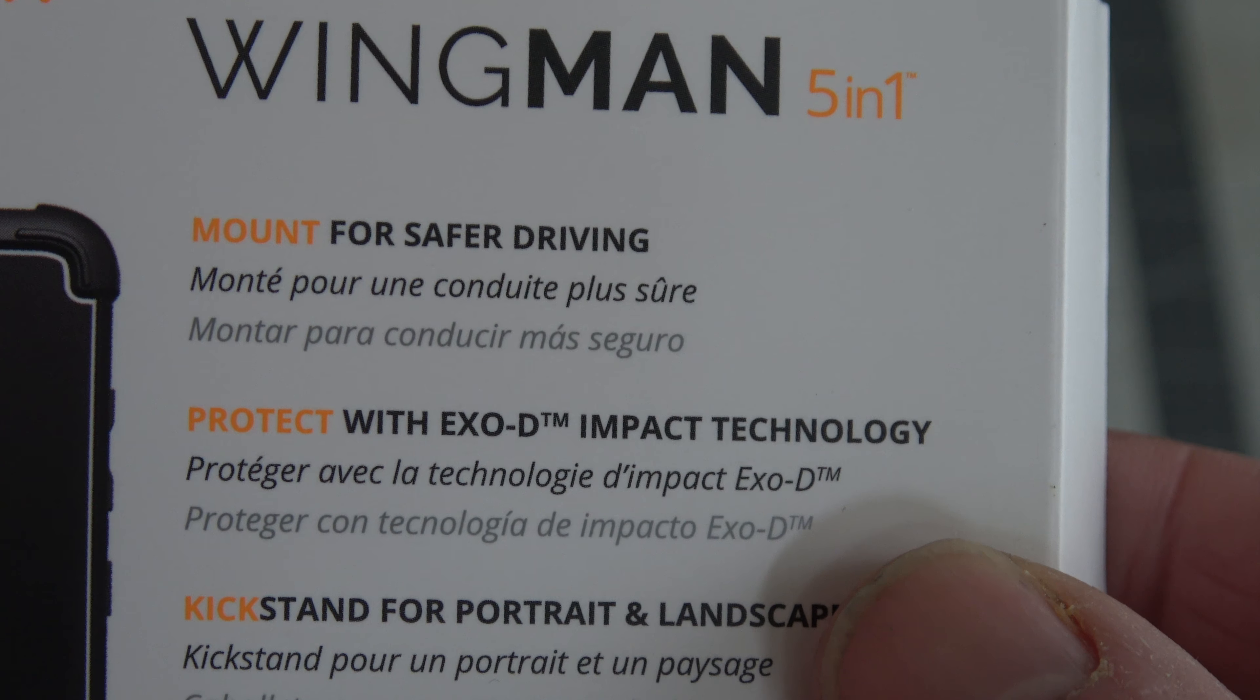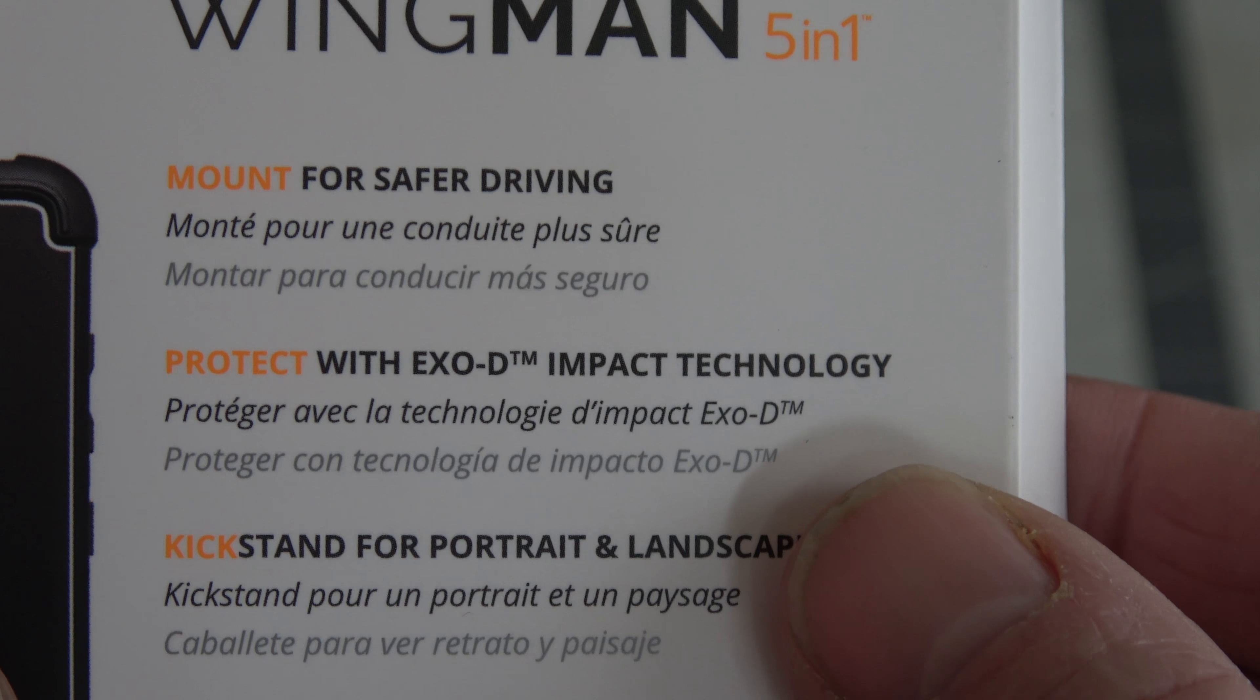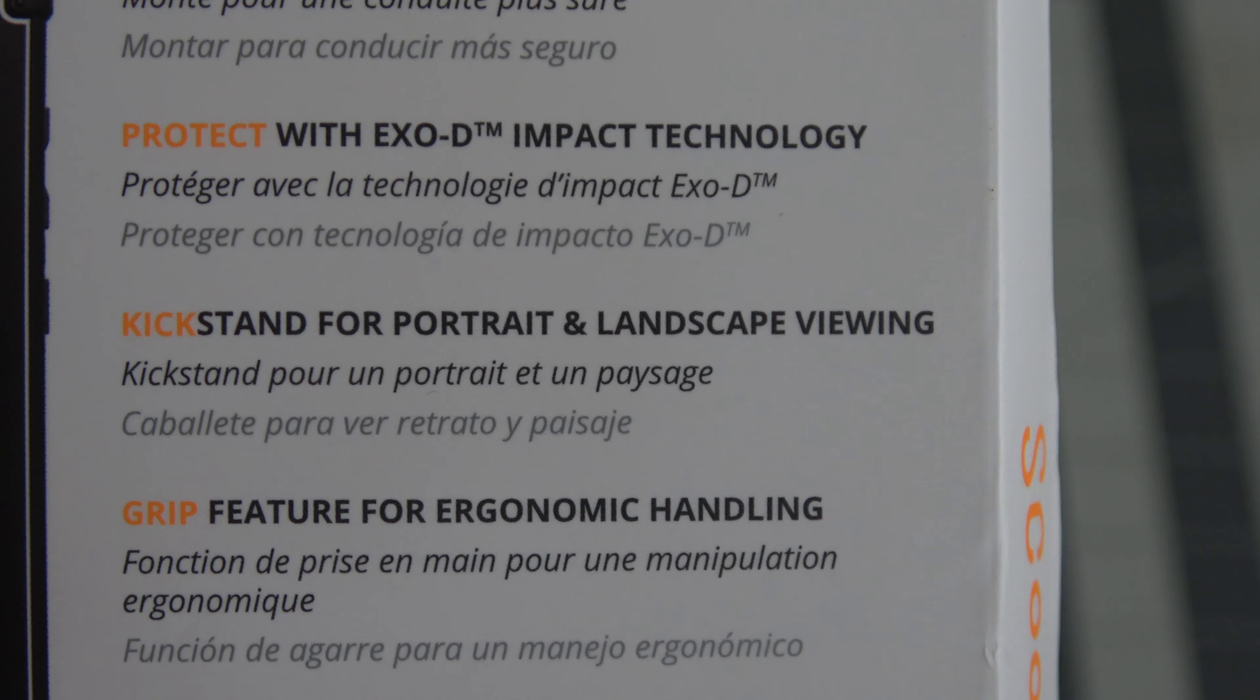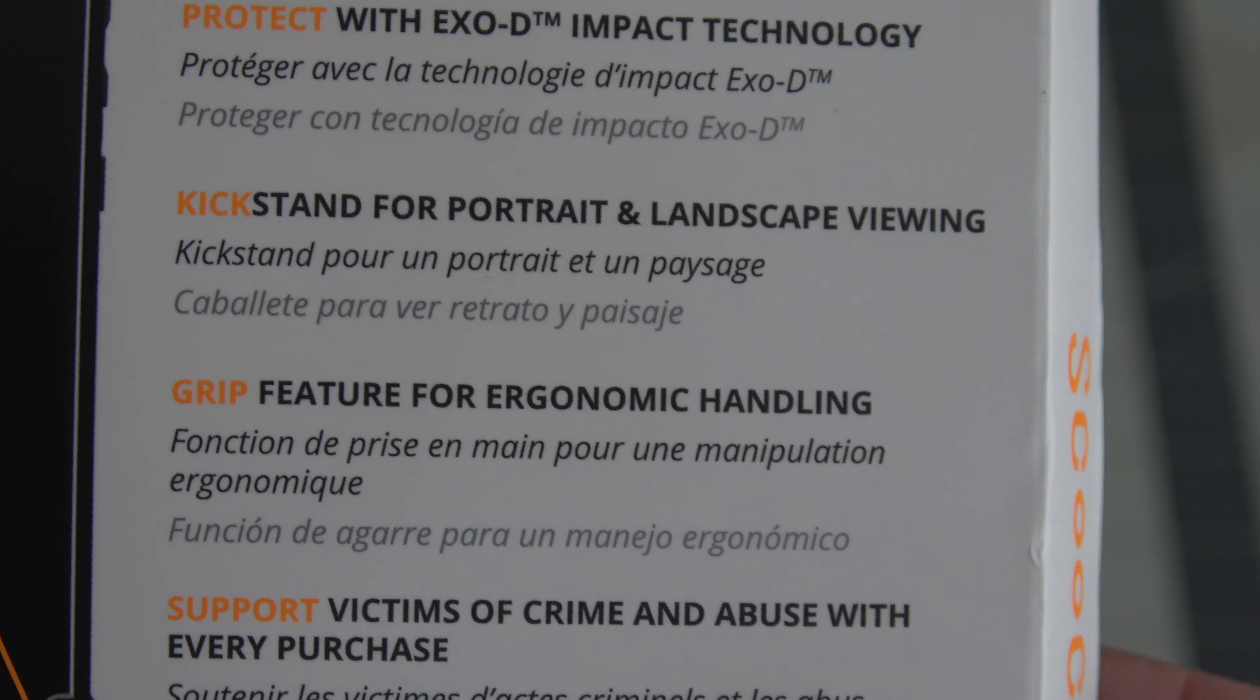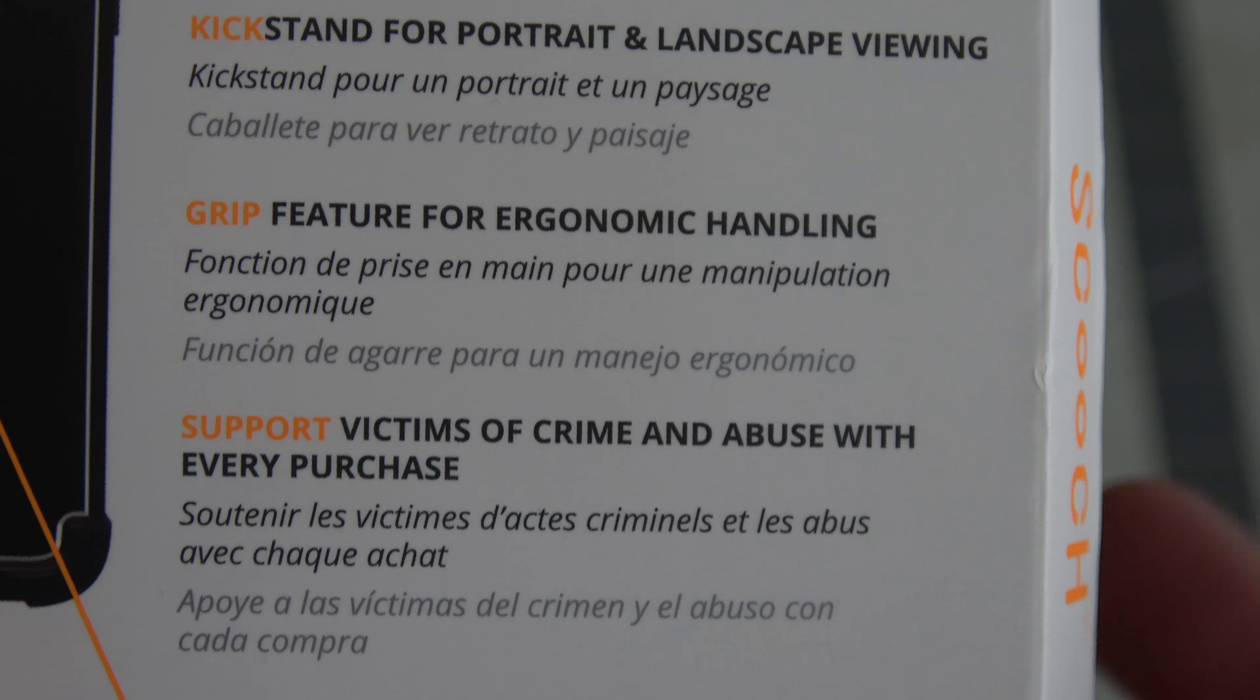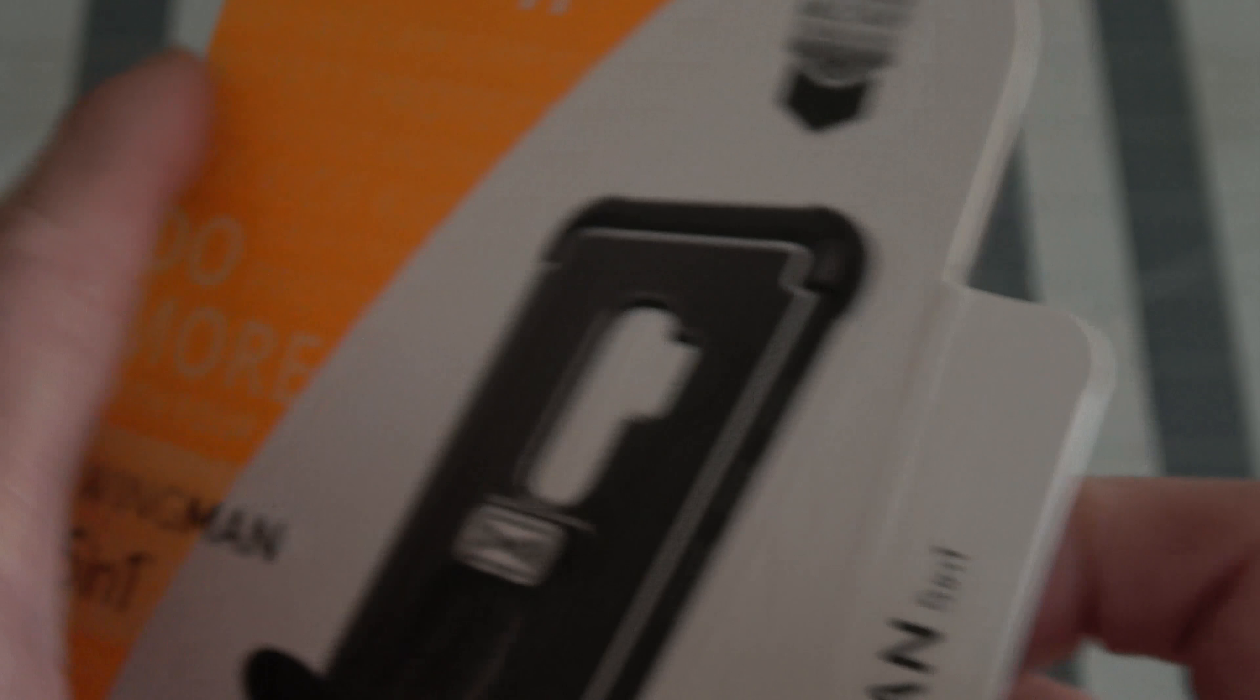So they talk about how it can be mounted in your vehicle, which I'll show you in a second. Protected with impact technology. It's got a kickstand. It's got a grip feature, and then again, you support the victims of crime and abuse. So this is a pretty cool little box.